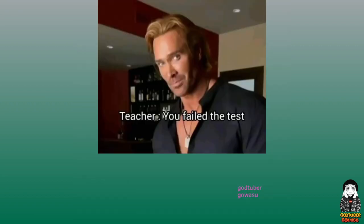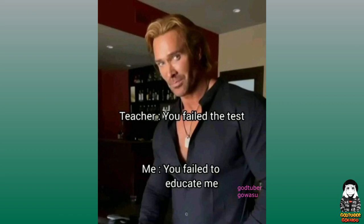Teacher, you failed the test. Me, you failed to educate me.